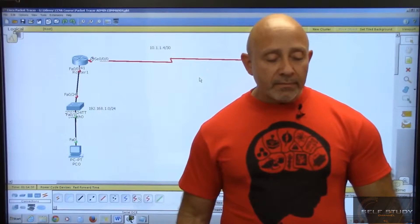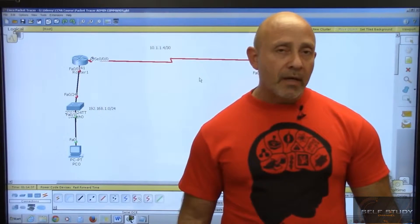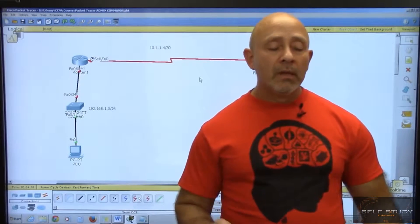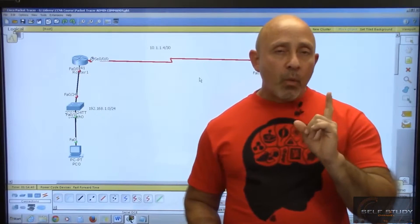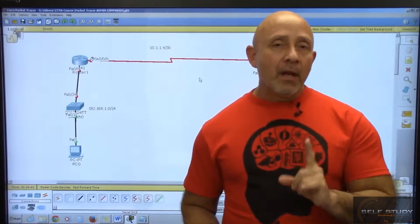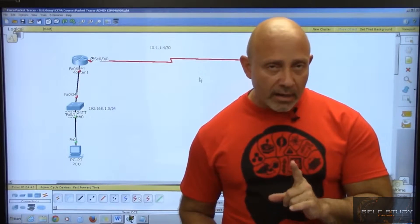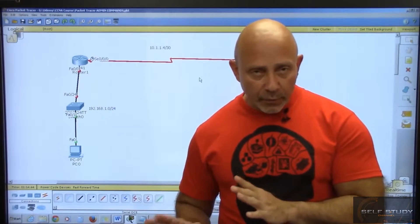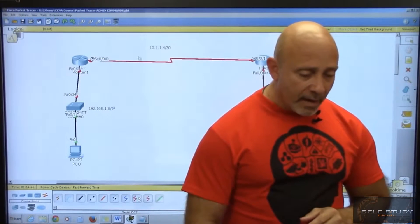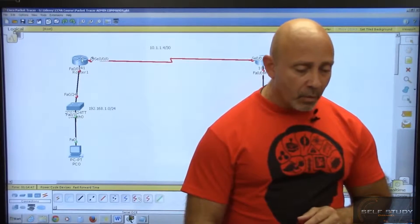Welcome back everyone. It's time to do the interfaces, but before we do, we forgot one little thing in the line VTY 0 through 15. So we're going to go back into the router that we were in.